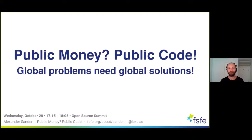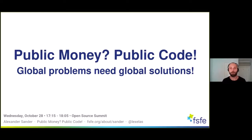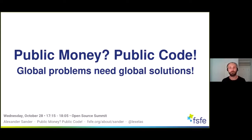Hello everybody, and welcome to this talk on public money, public code — global problems need global solutions. In the next 45 to 15 minutes, I will tell you about our public money, public code campaign and how free software can help to take on a global crisis, as we've just seen with the Corona crisis, or as we are still seeing it.